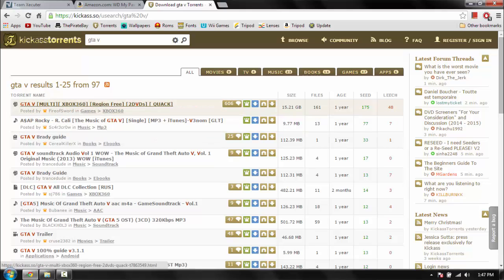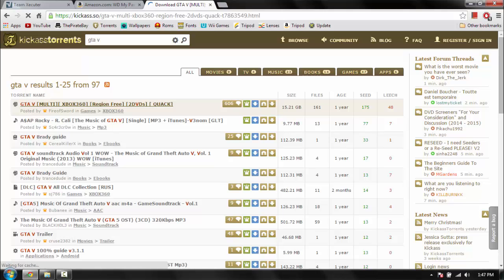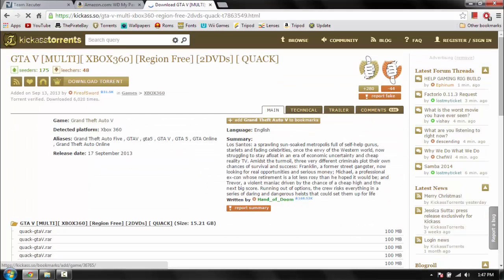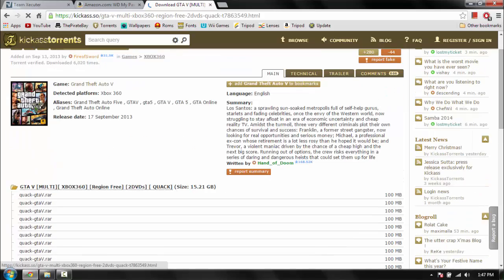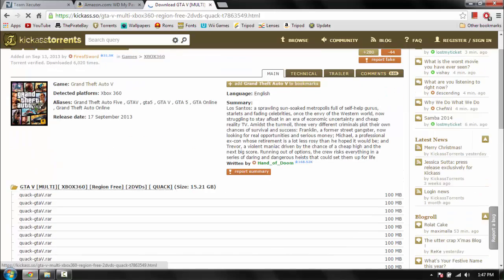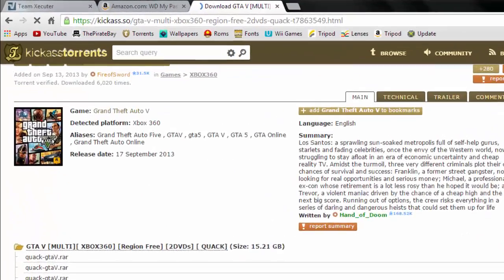It is 15 gigabytes, but let's see if you're going to need all of it. All you want to do is click download torrent.